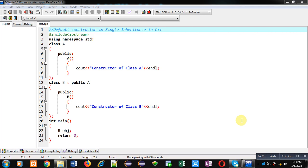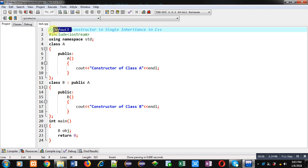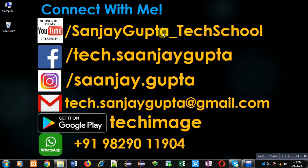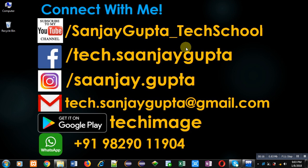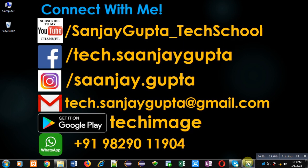Hello friends, I am Sanjay Gupta. In this video I am going to demonstrate how you can use default constructor in single inheritance in C++. Before starting, you can note my information. You can follow my YouTube channel, Sanjay Gupta underscore Tech School. You can download my app Tech Image that is available on Google Play.